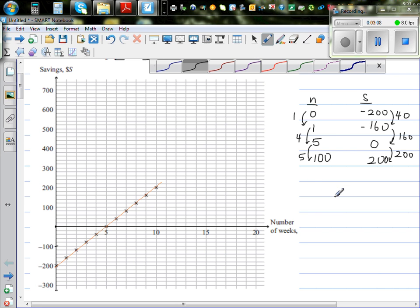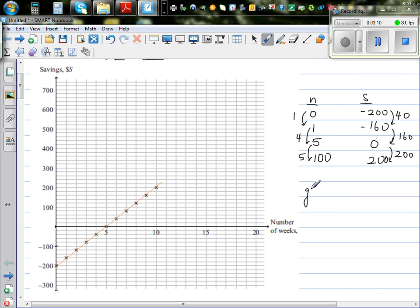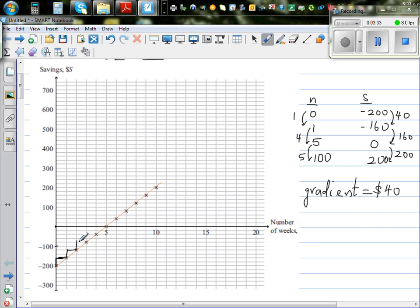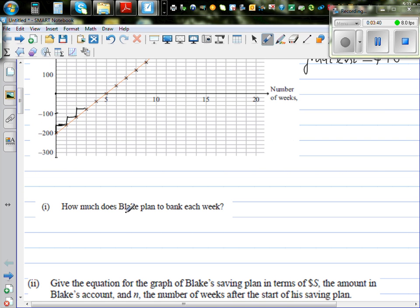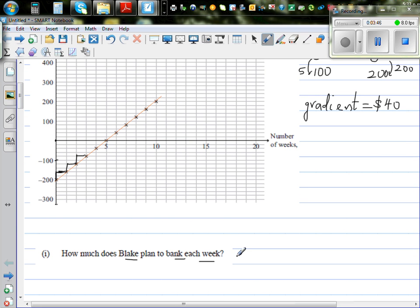The gradient of this line is 40. What does that gradient of 40 dollars mean? He is saving $40 every week — every week he is saving $40. So the first question is: how much does Blake plan to bank each week? From the graph I can say he is planning to bank $40 each week.